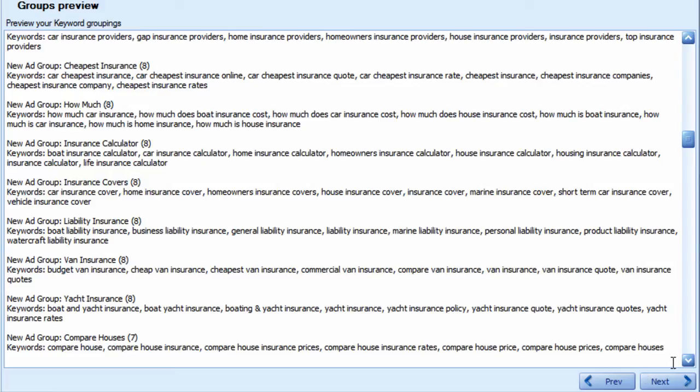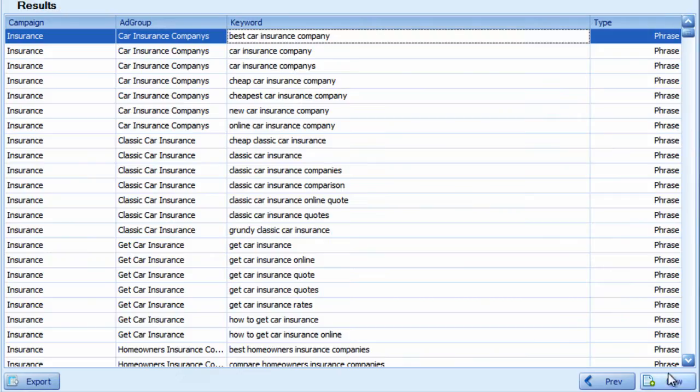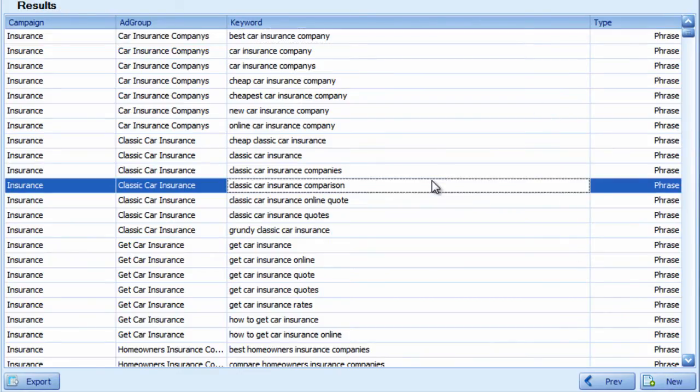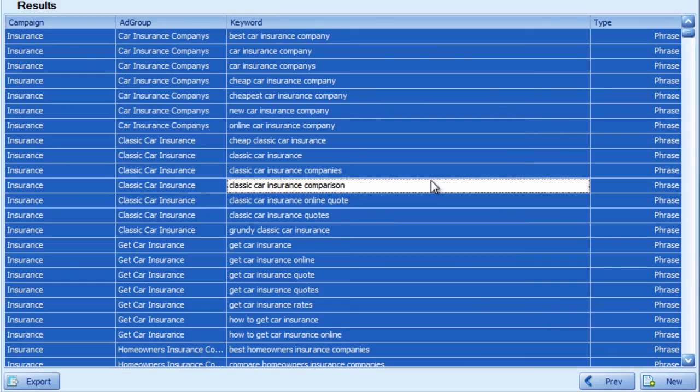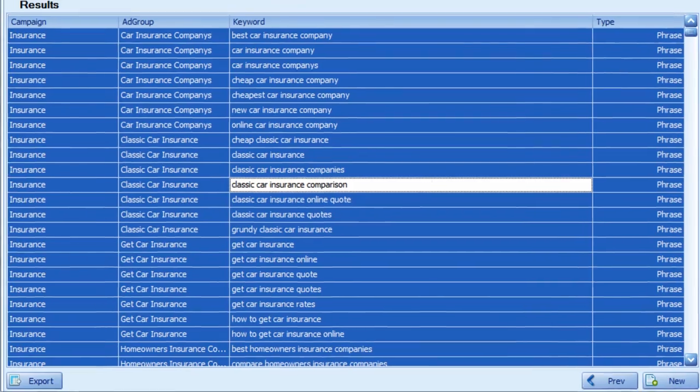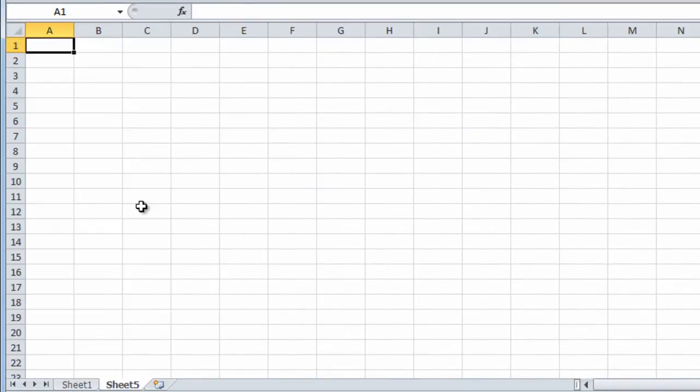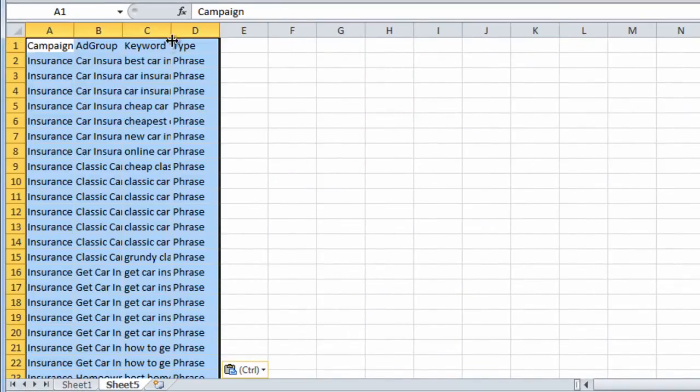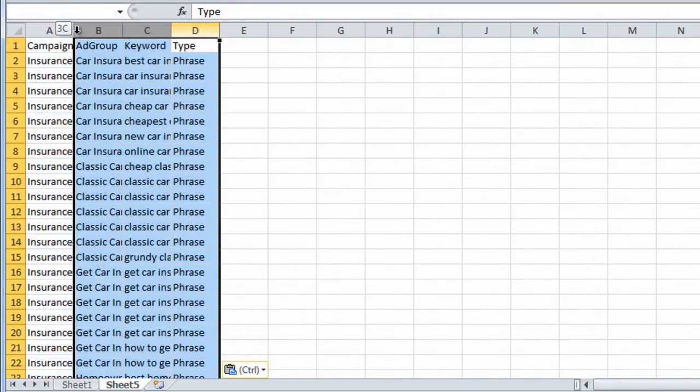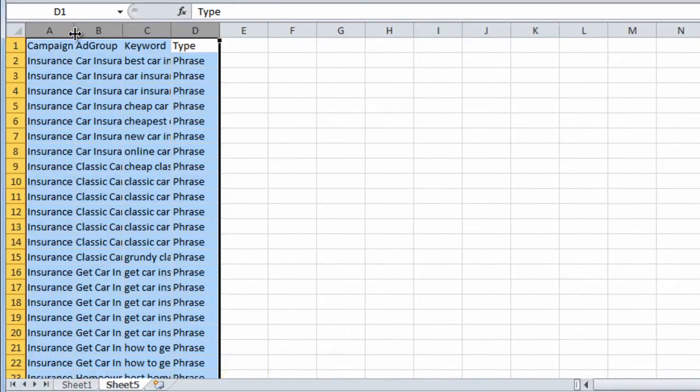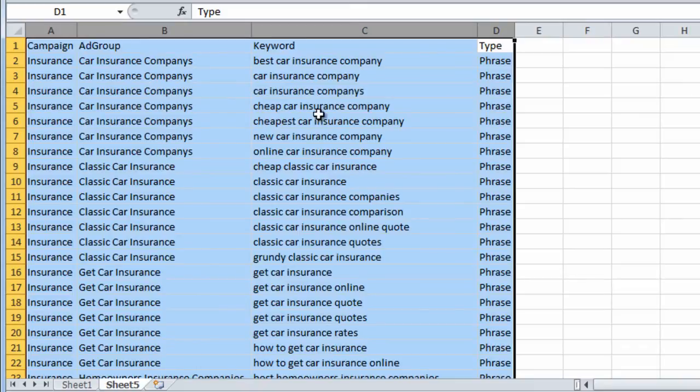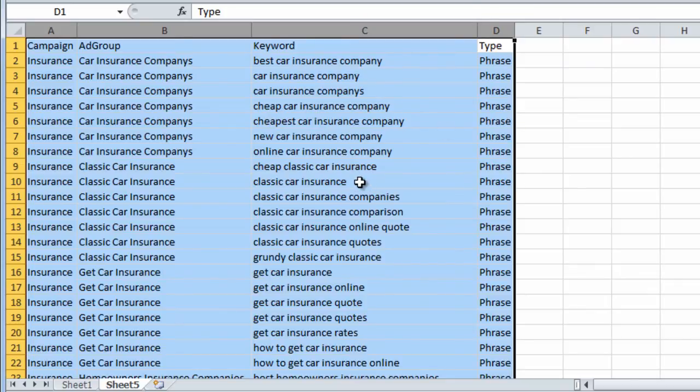Let's just hit next and we can see the output. We can simply take this, copy this, go into Excel, paste it in. Now we can just go to the keywords tab in AdWords Editor and paste these keywords, and our entire account structure would be done for us. That's the power of Keyword Grouper here.